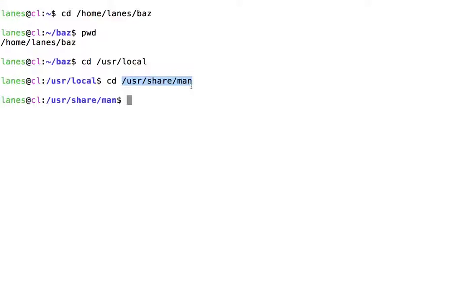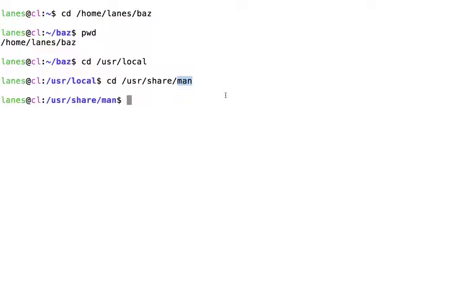Let's decompose this absolute path to understand it better. Man is a directory. We can use ls to view its contents.